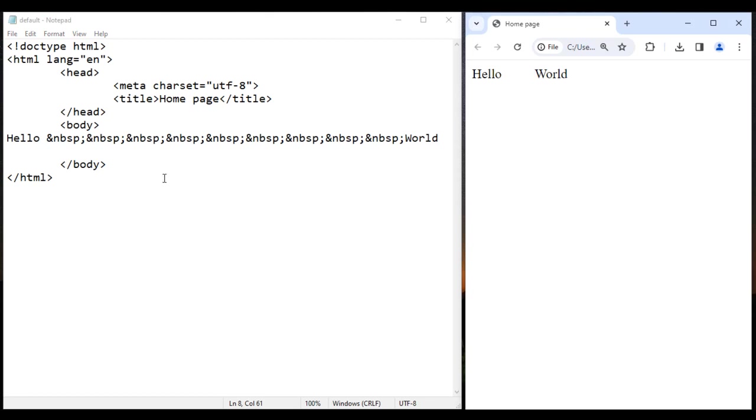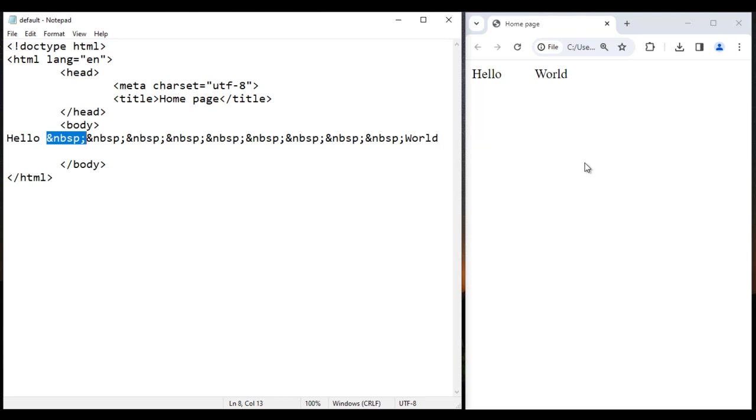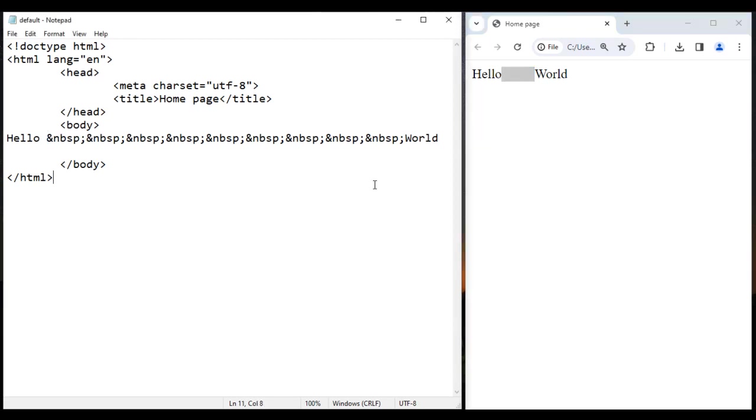So whenever you want more than one space or extra spaces, then you go for ampersand nbsp semicolon. I hope you guys have clearly understood how to add multiple spaces or extra spaces between the characters or words in HTML. I suggest you people to try this yourself.